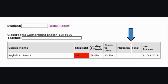The midterm and final grades seen here are not applicable until the end of the course. And the last access column shows the last day that your student accessed the course. In this case, the student last accessed English 11 on October 31st.